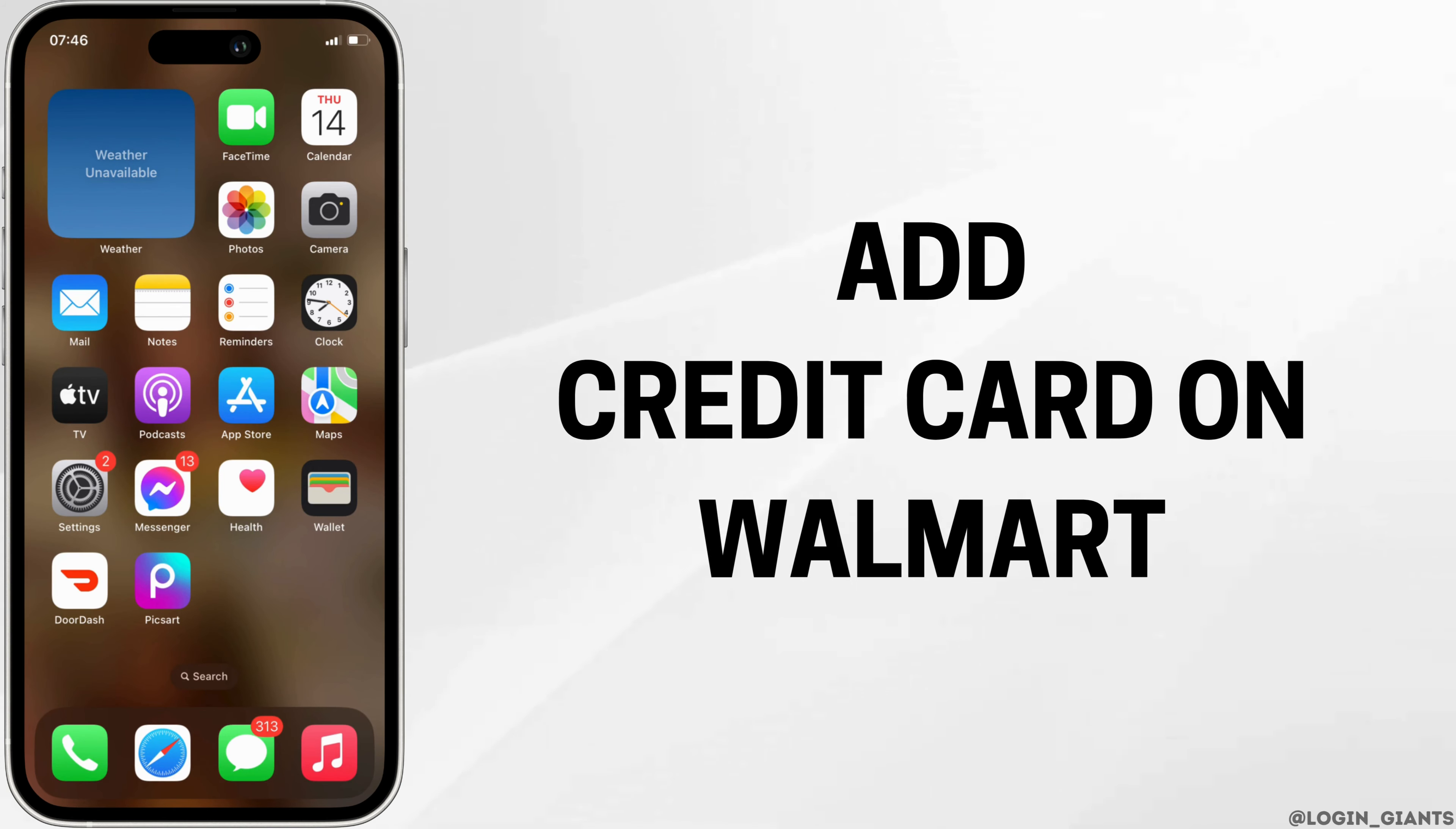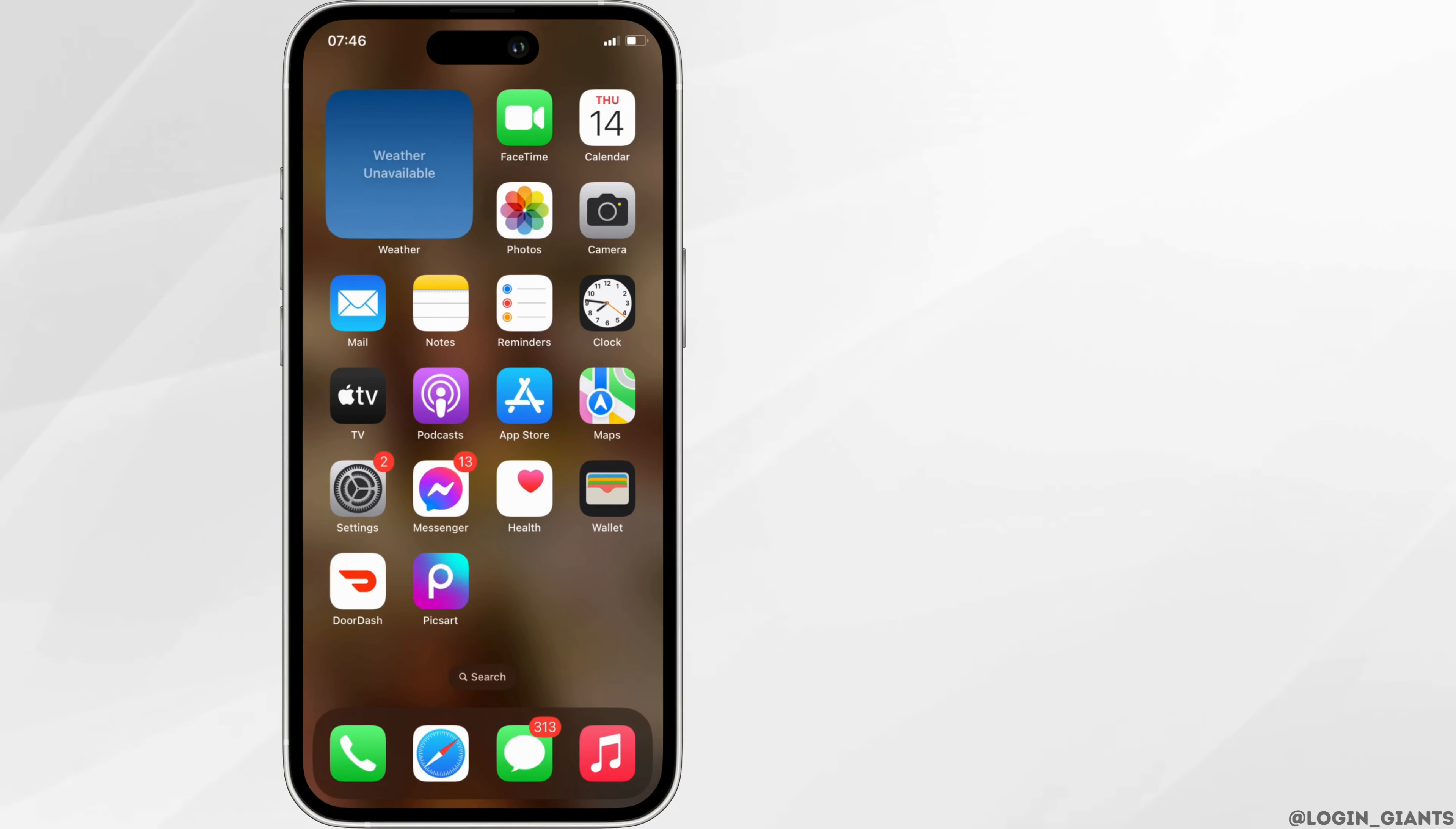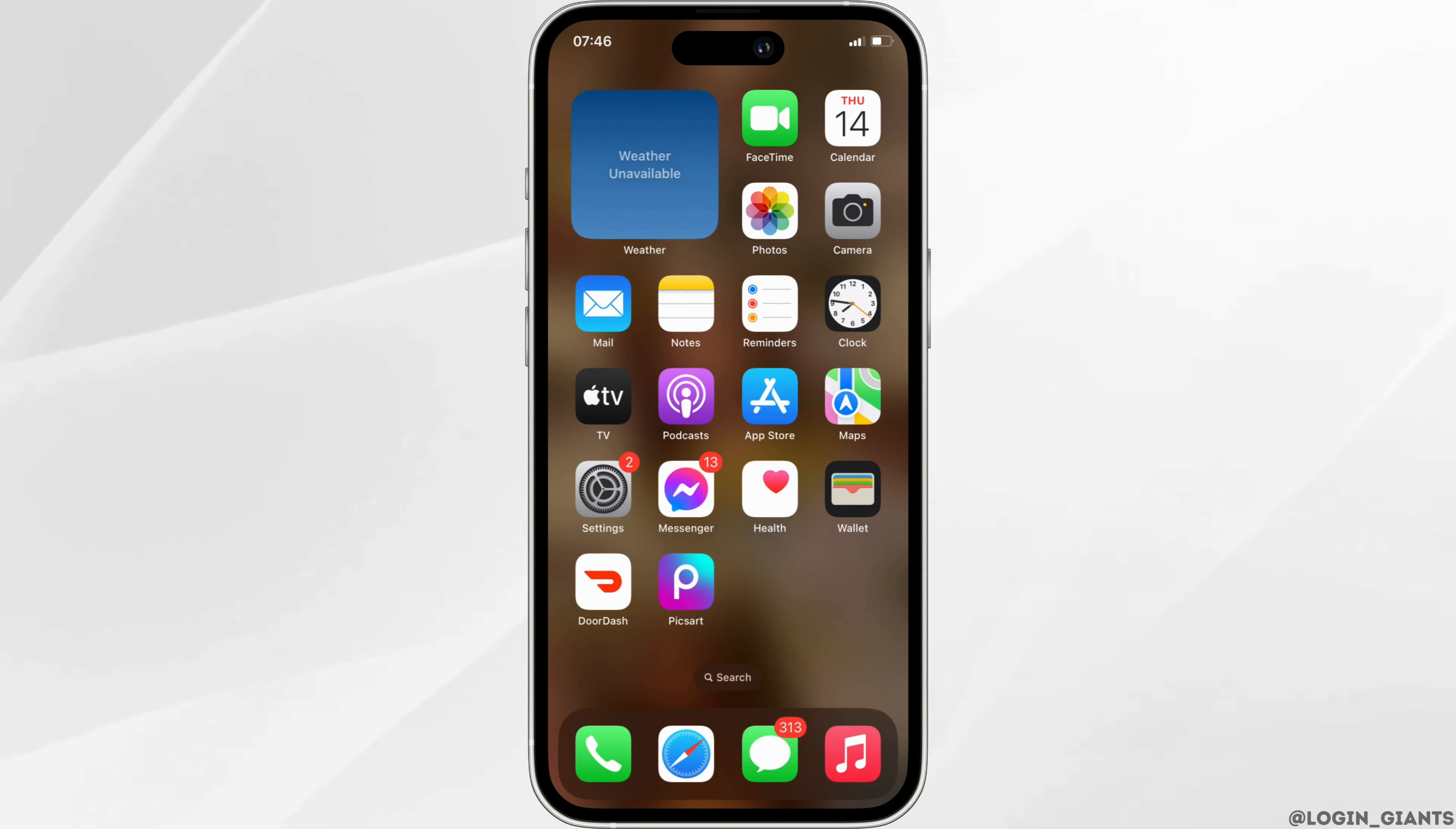How to add credit card in Walmart. The very first thing you want to do is to head over to your application Walmart.